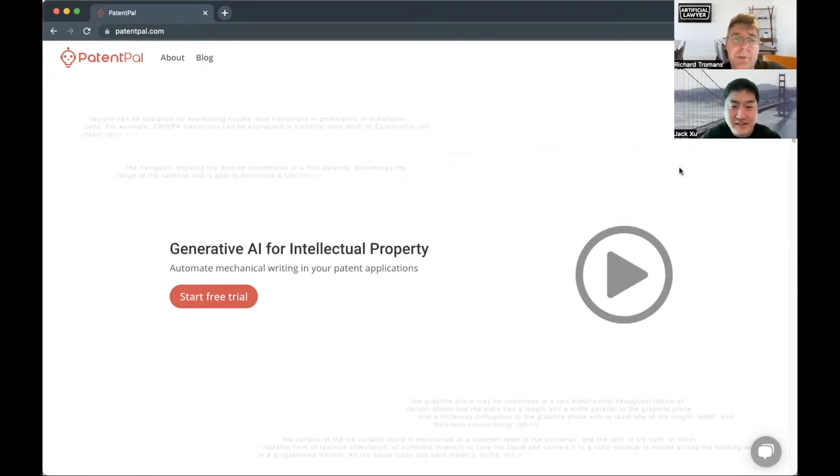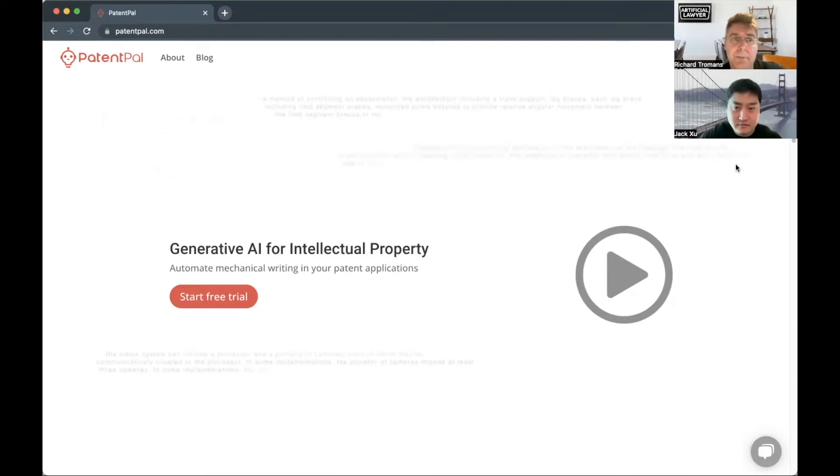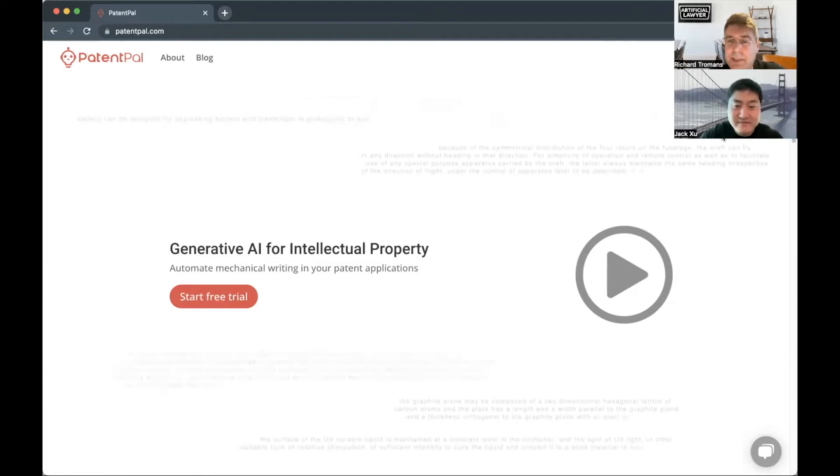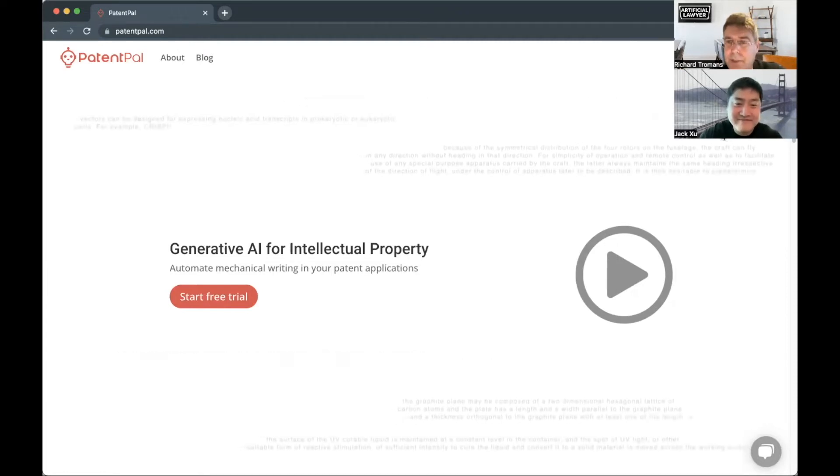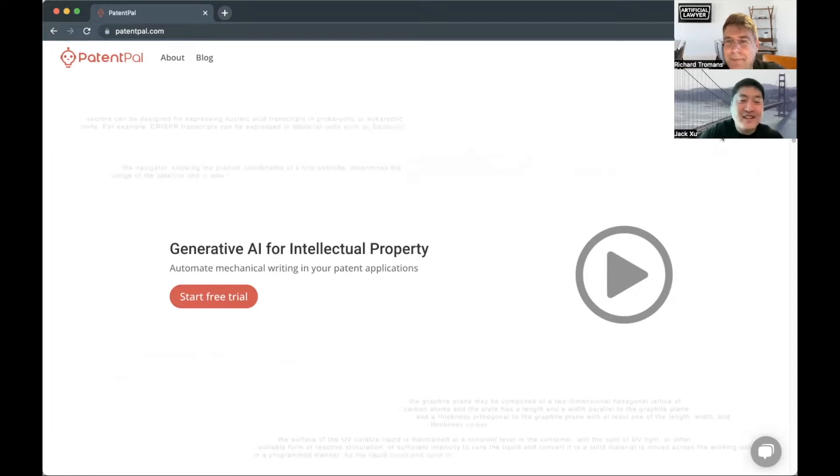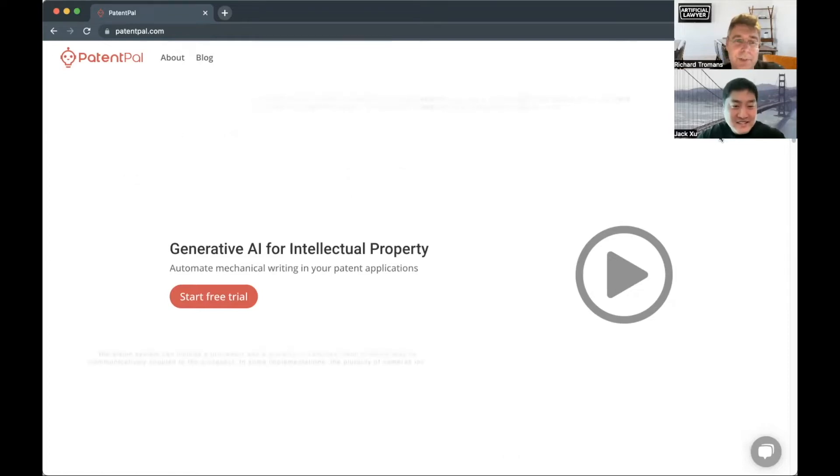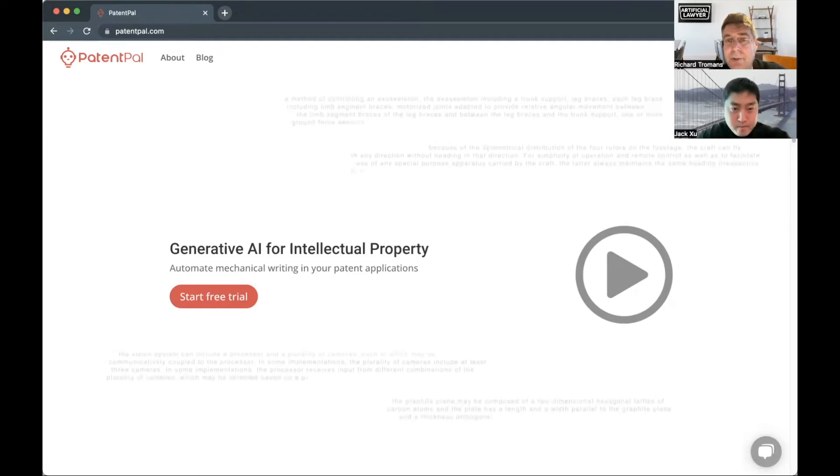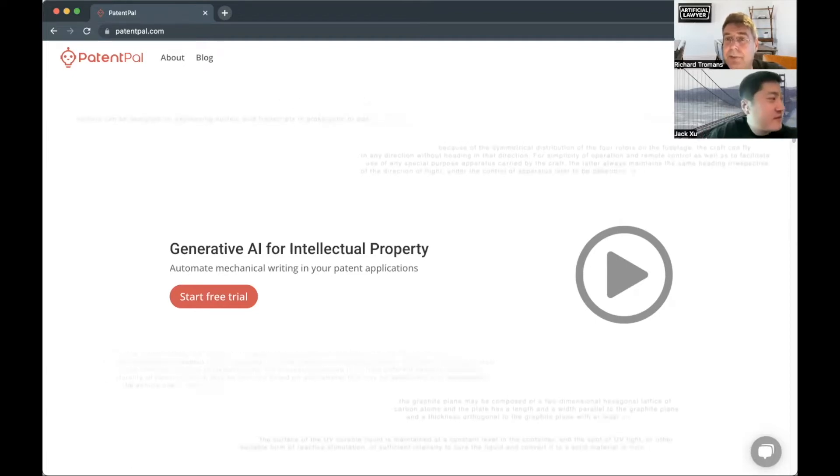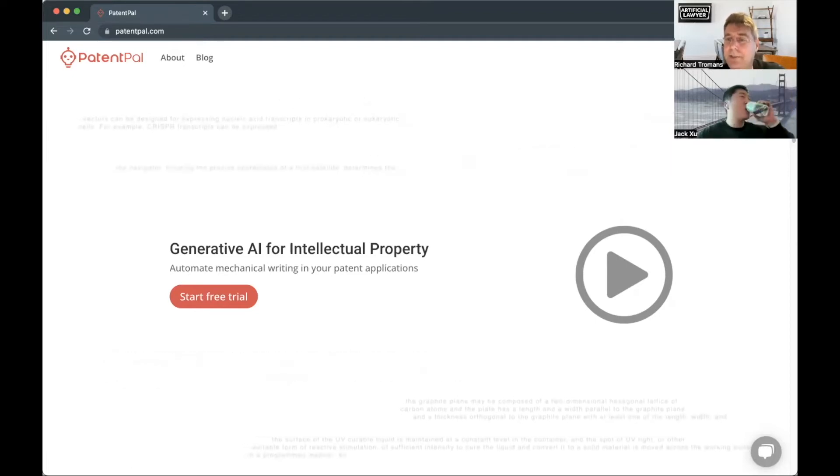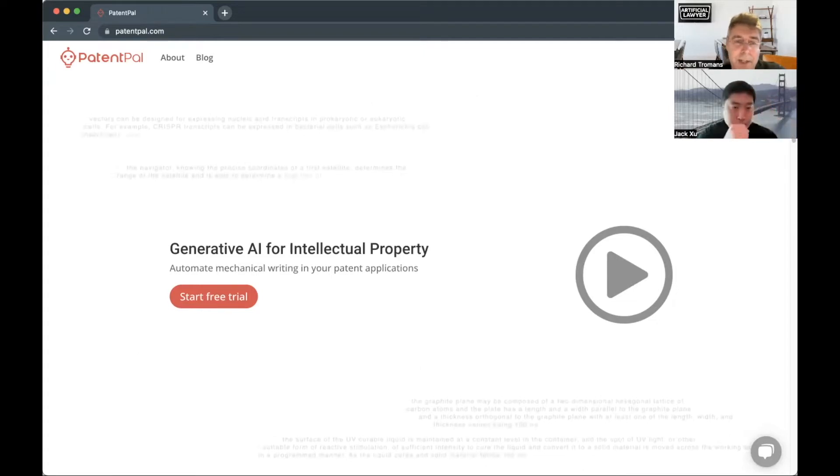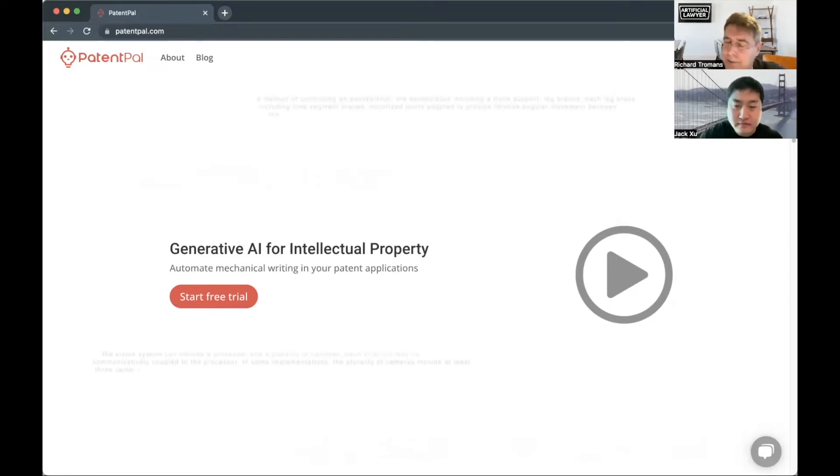Hi everybody, Richard Trumans here again at Artificial Lawyer TV. Today we're doing another product walkthrough. This time it's with PatentPal, or PatentPal depending on which side of the Atlantic you're on. With us to tell us more about it is Jack Zoo. Hi Jack. Hi Richard, thanks so much for having me. It's a pleasure. As you can see from the screen, this is a generative AI product. It's not using specifically GPT-3 but it's using something similar. Jack, tell us very briefly about yourself and how PatentPal got started.